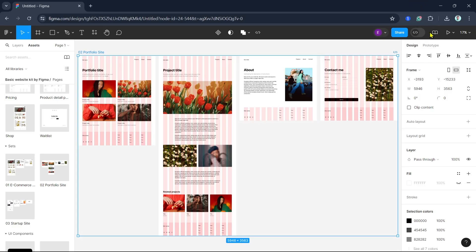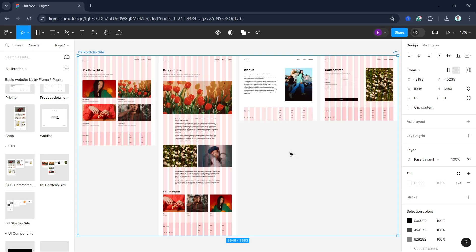Figma is designed with collaboration in mind. Multiple team members can work on the same file simultaneously, providing real-time feedback and edits. Let's start by opening a project to see how it works.